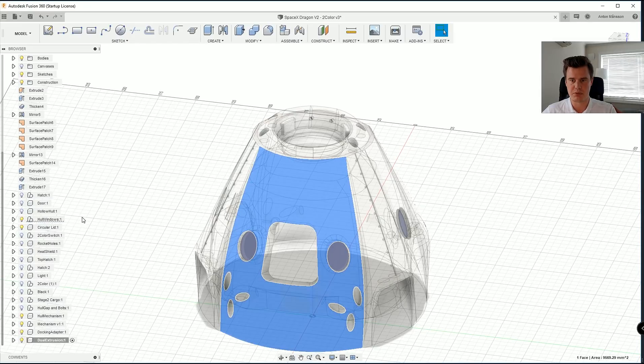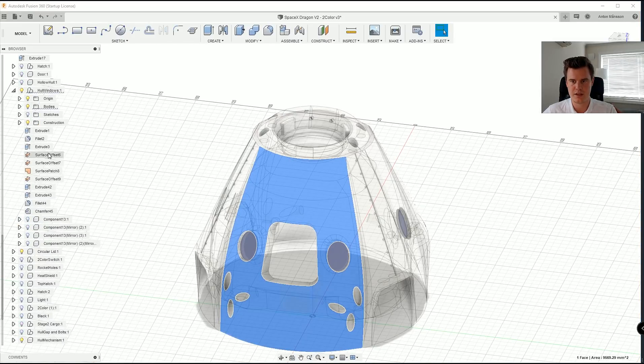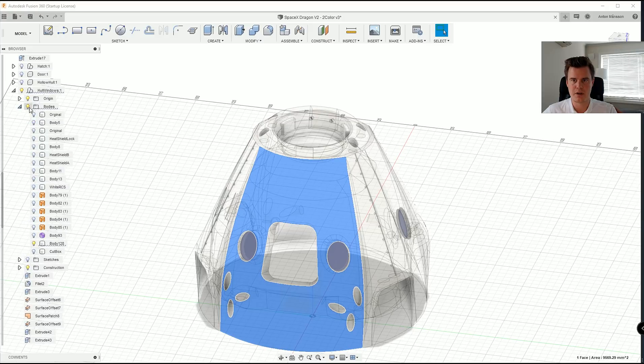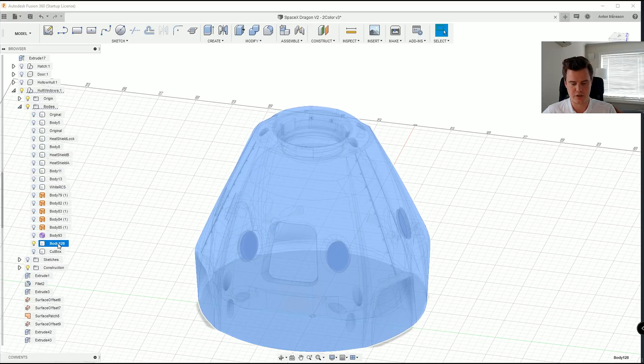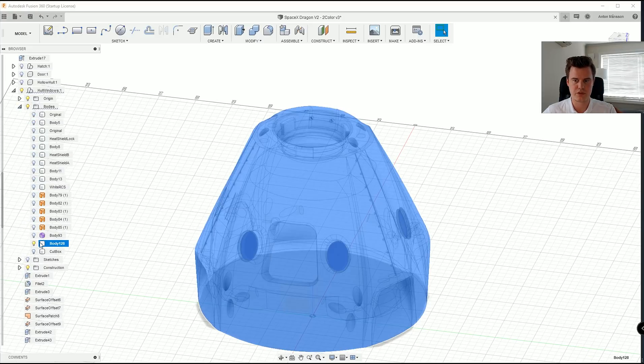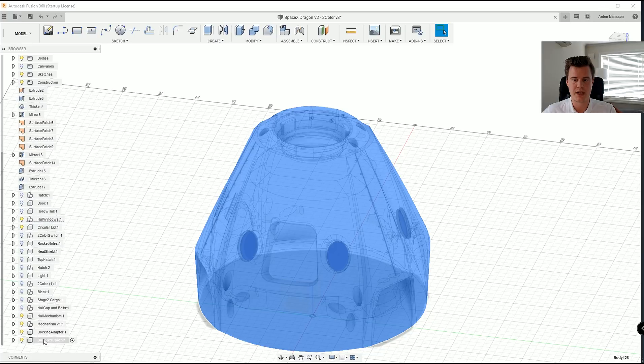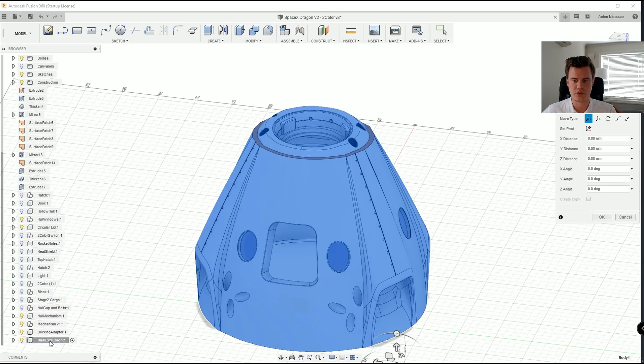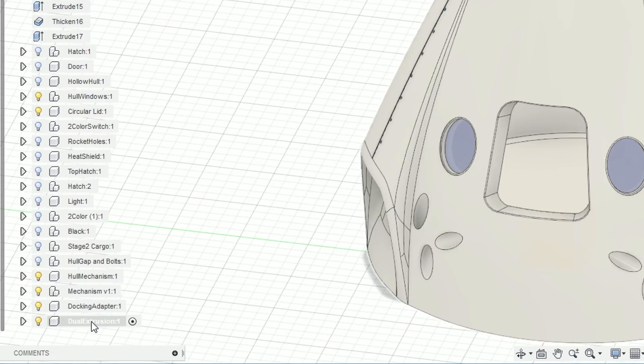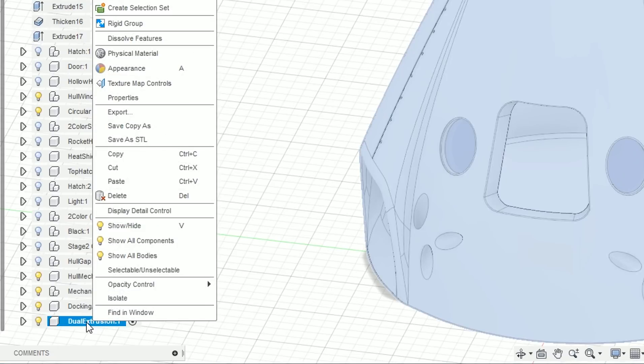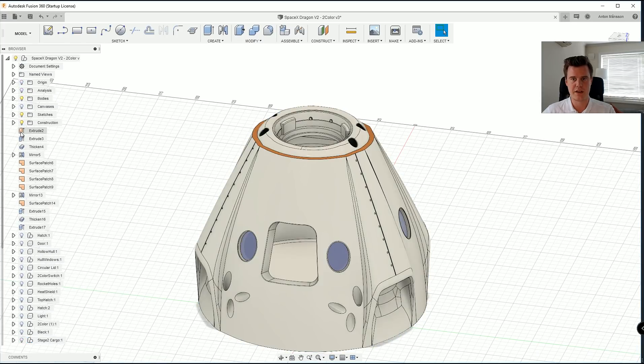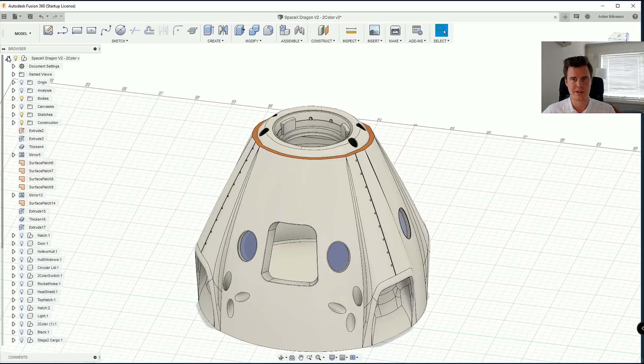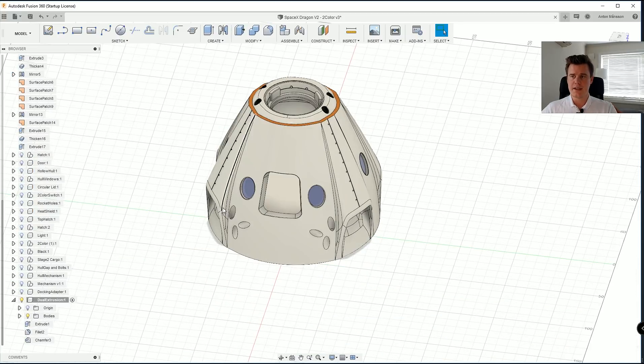Now I need to have this body. It looks like it's in bodies. So control C when I have that selected. I'm going to go ahead back into this one and click control V. Now that is in our dual extrusion component and we can actually right click on this one and select isolate, which means that everything else is hidden.